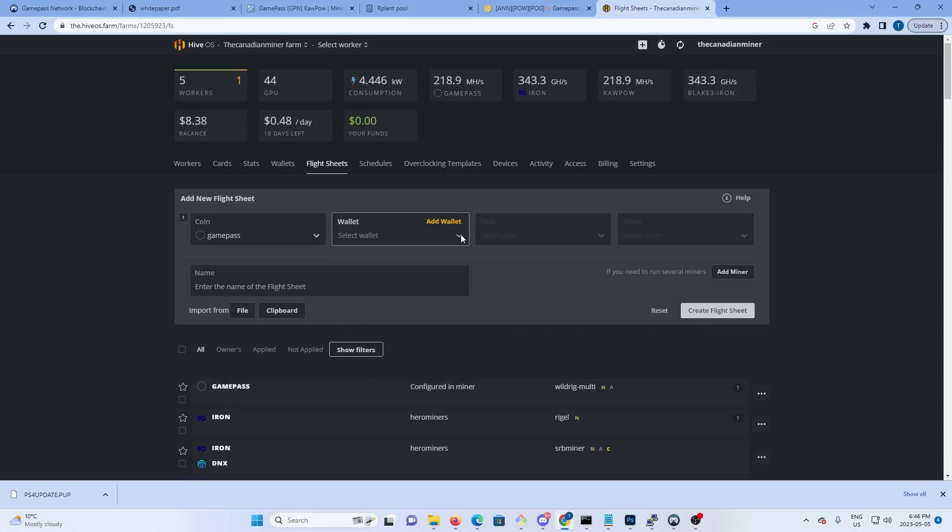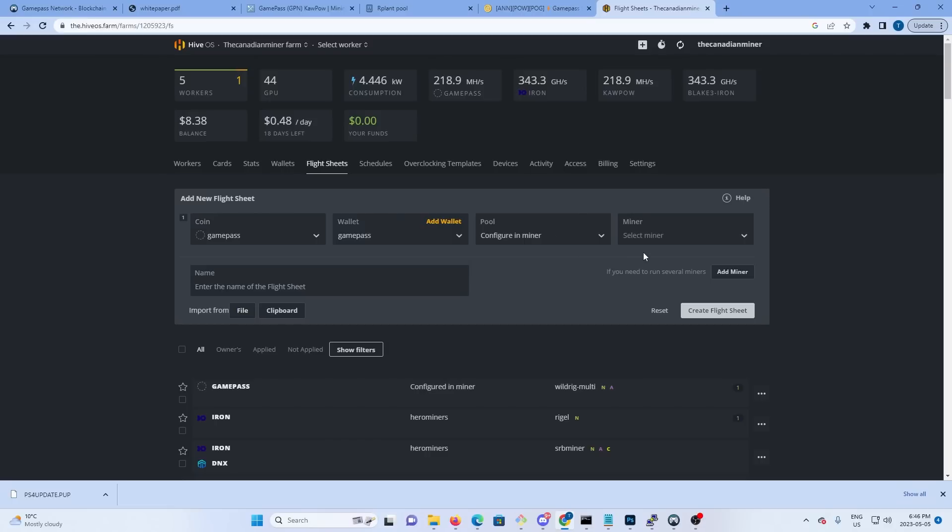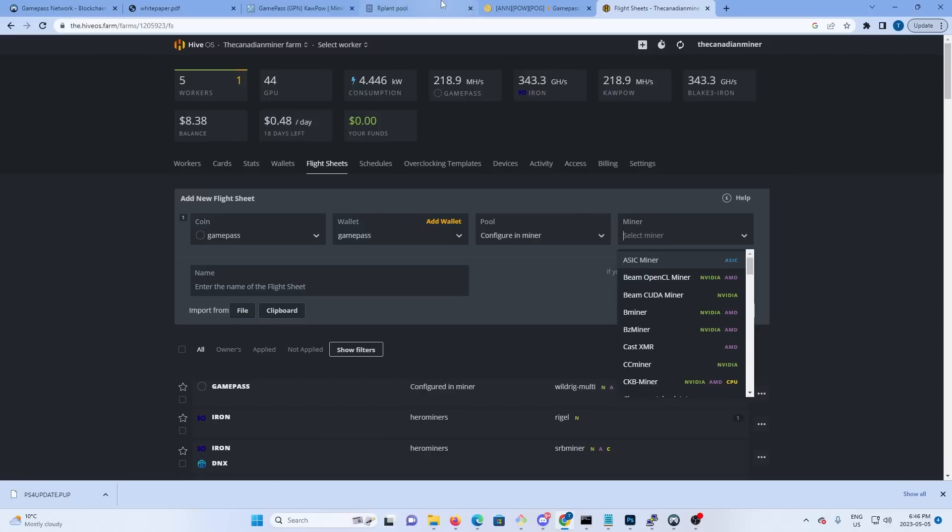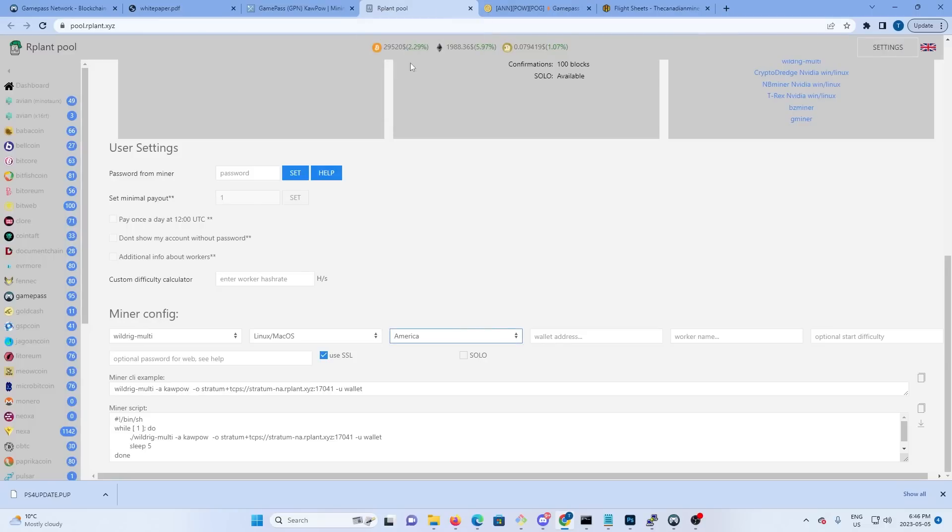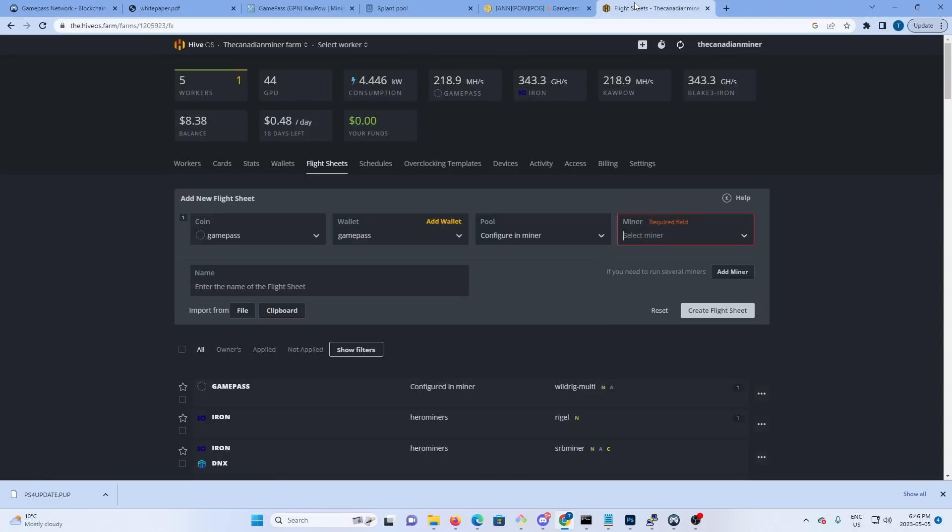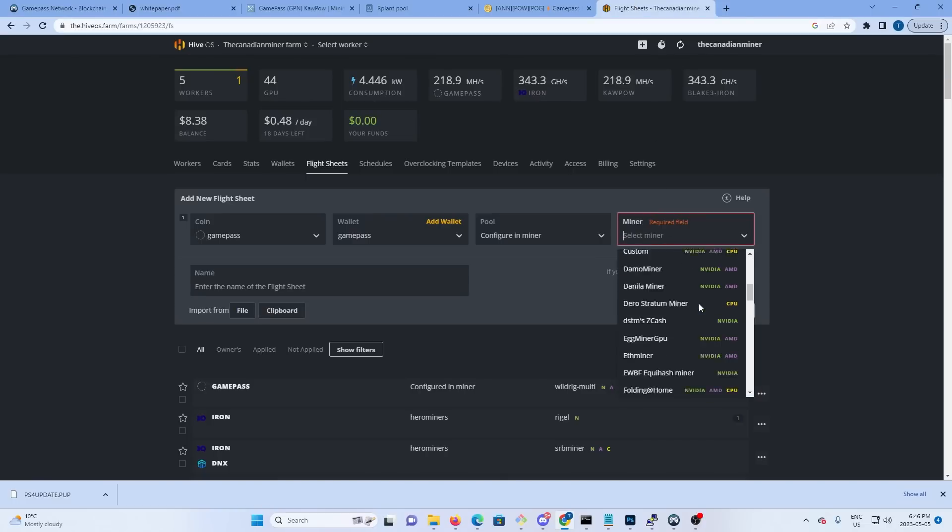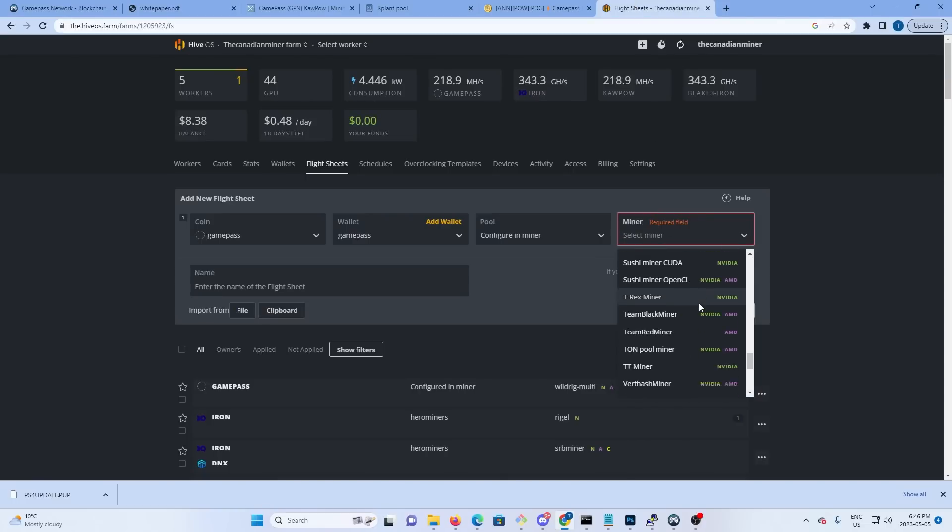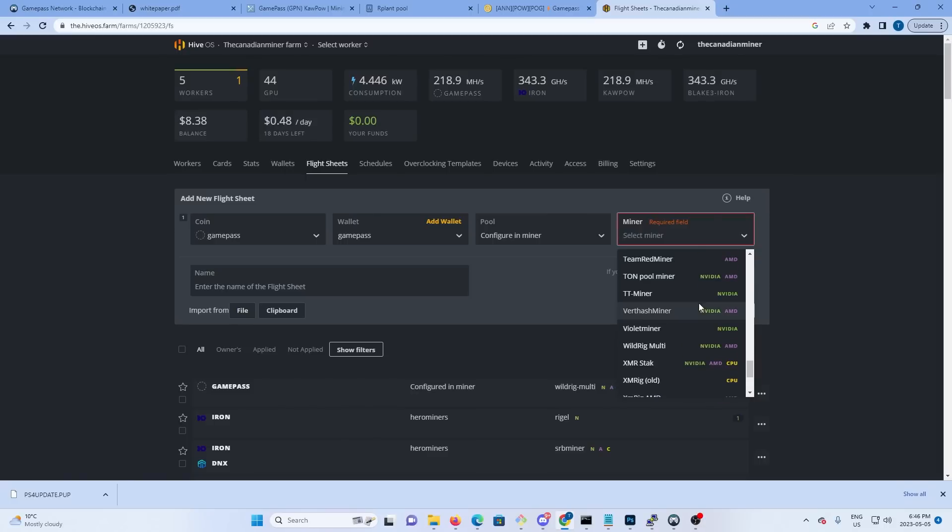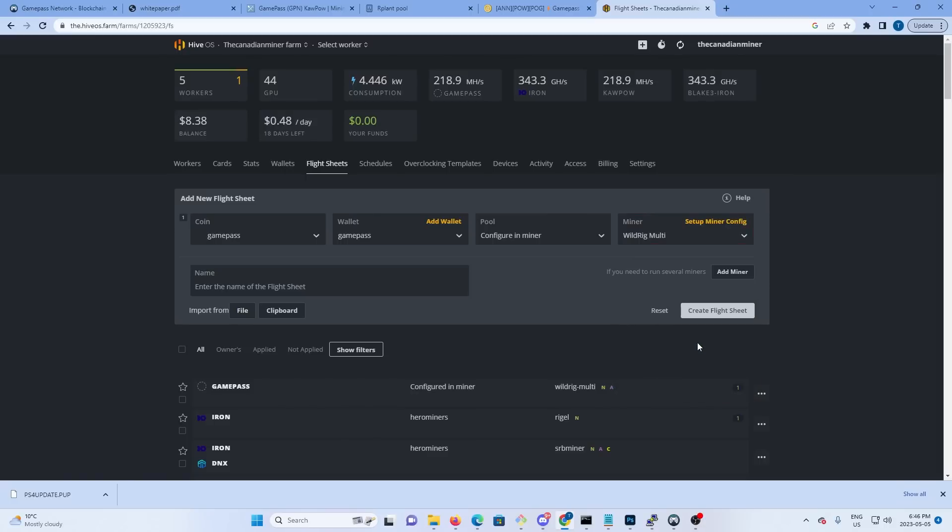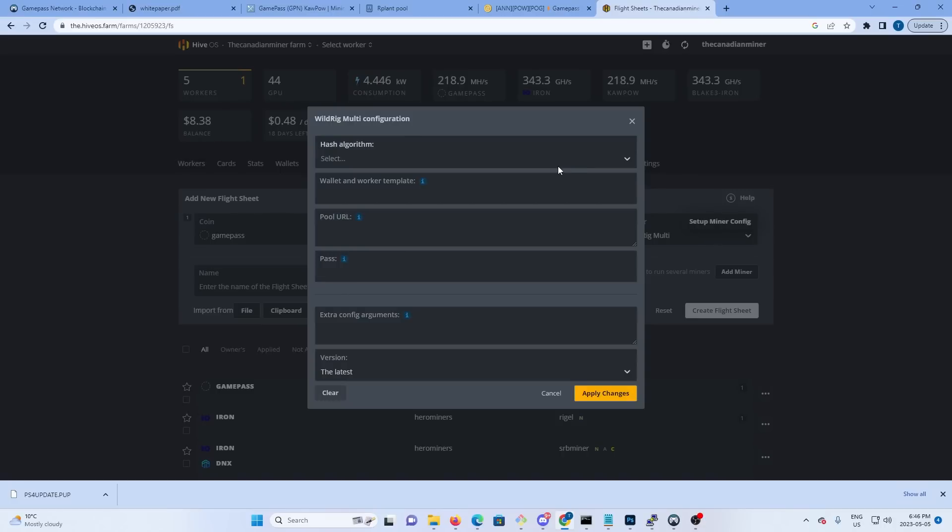Wallet will be GamePass, pool configure in miner, and then we want to select our miner. So if we go back to RPlant we can see that we've selected WildRig Multi, so we'll select WildRig Multi here and then we're going to hit setup miner config.